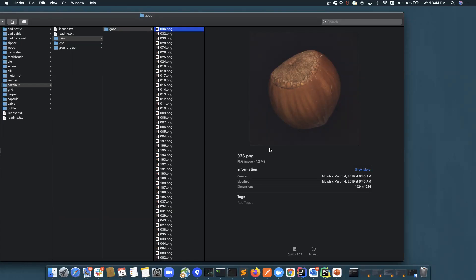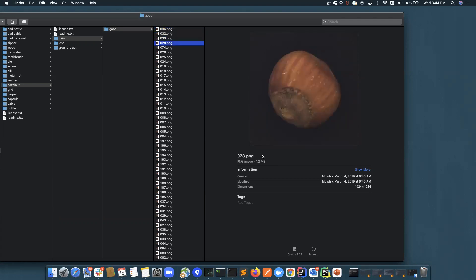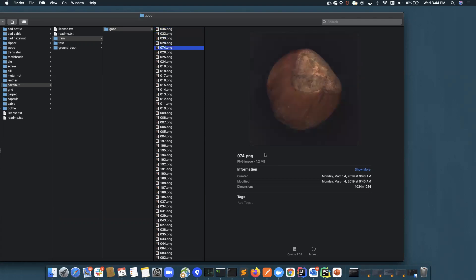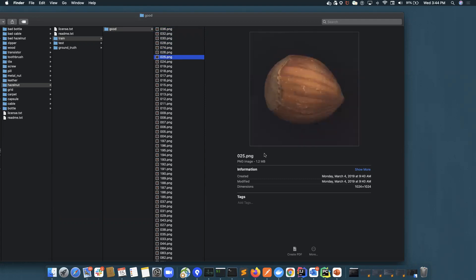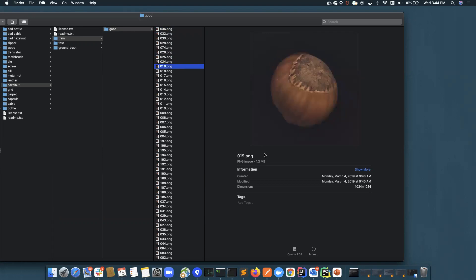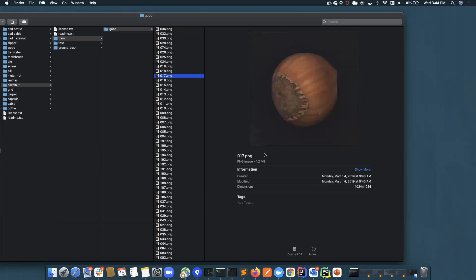Now let's take a look at a sample training dataset. Here we have varying images of a hazelnut — images taken at different angles and different lighting. However, these are all defect-free images. Essentially, for any use case, the training images should cover all the variability of a defect-free product.